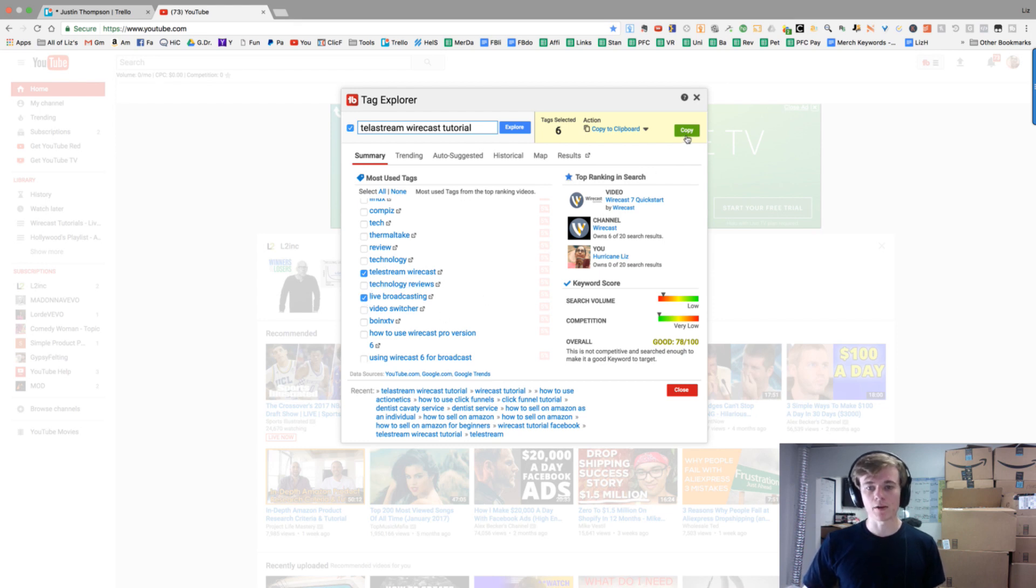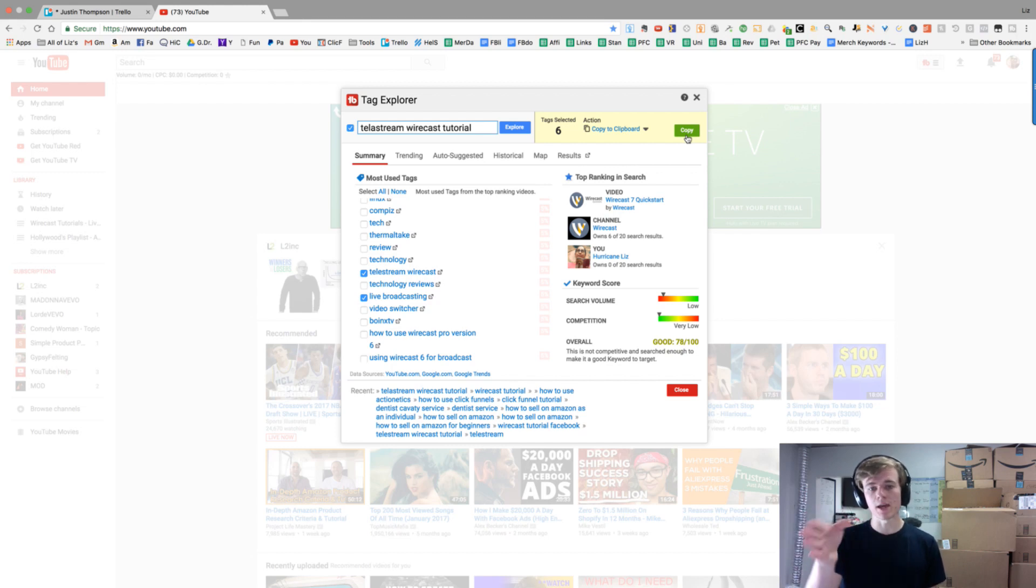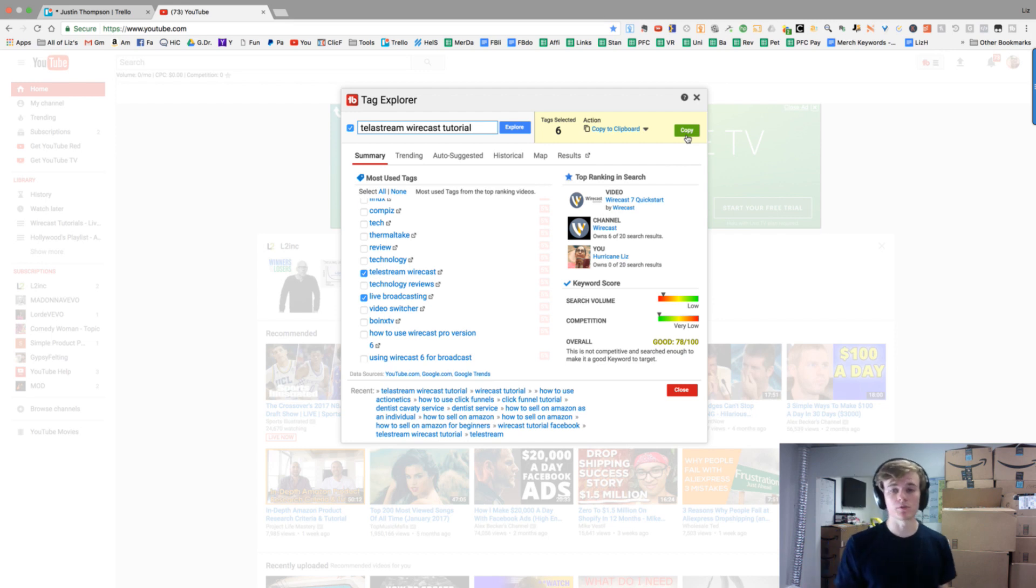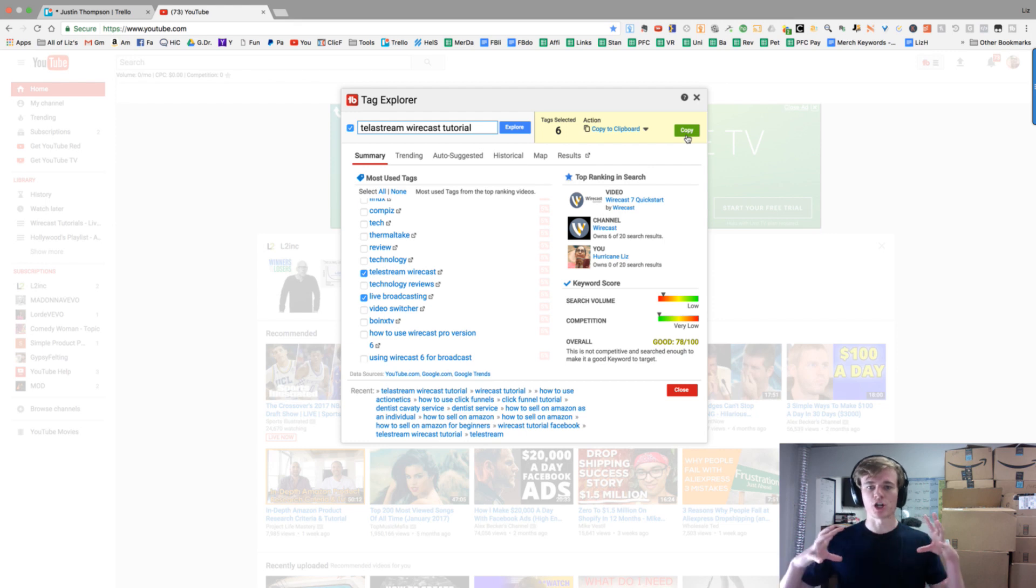All I have to do is copy and then go into a Doc and paste it. It's going to copy each of these keywords and put a comma behind it. It's really useful because when you're adding tags in a YouTube video, you have to have commas or it will just do a giant keyword.